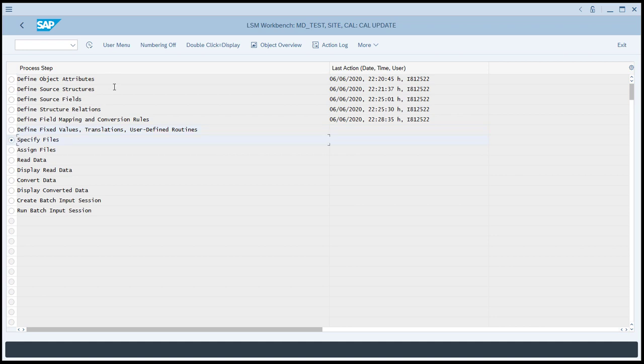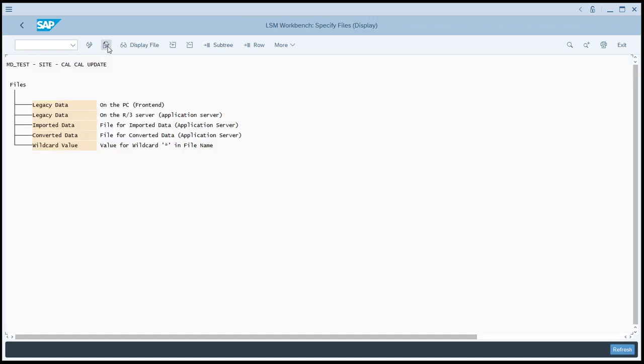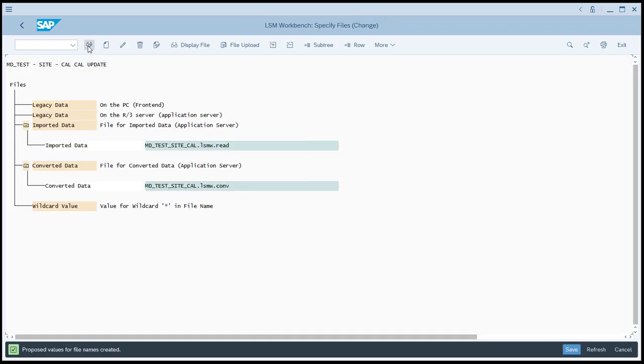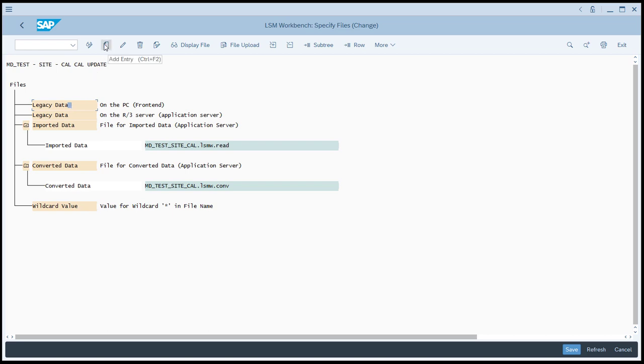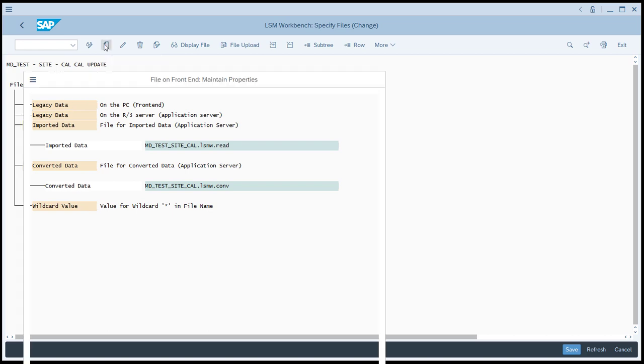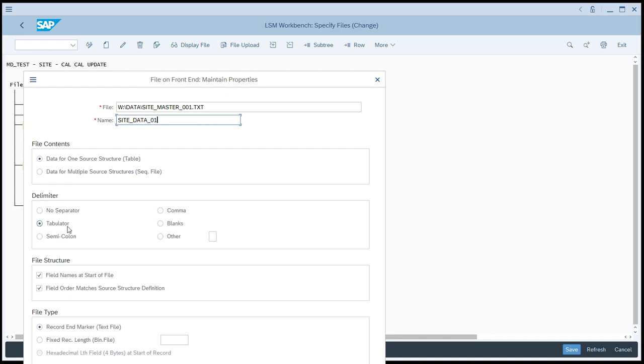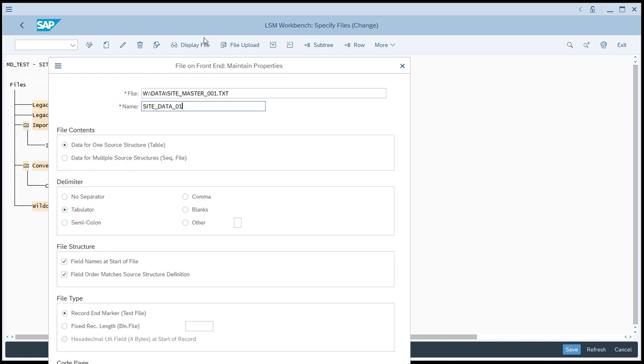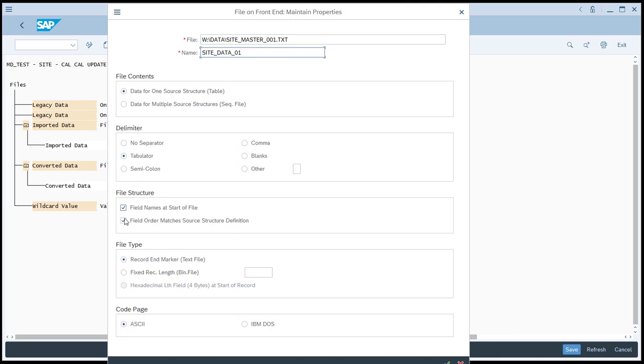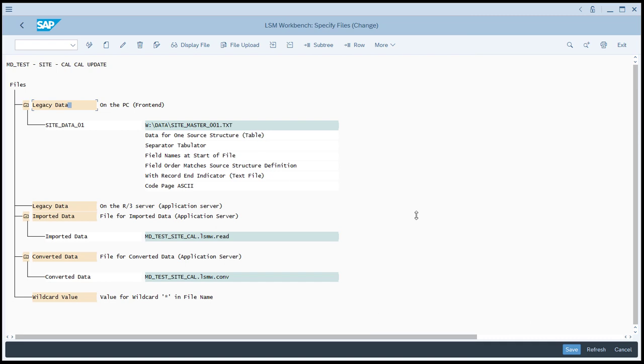So now we're going to specify the files that will be used, execute, enter a change mode, and you'll see that the system just proposed two file names. We have an import data file that's going to be used on the SAP application server, and we have a converted data file. We'll left-click the legacy data on the PC front end to select it, and then click Add Entry. Let's enter the fully qualified path, so we're going to be in the W drive in a folder called Data, and the file name will be sitemaster001.txt. We'll give it a name, siteData01. We're going to choose the delimiter of tabulator, which means that the data will be tab-delimited. We'll check both of the options for the field names at the start of the file, the field order matching the source structure definition, and then choose Continue and Save, then back again.